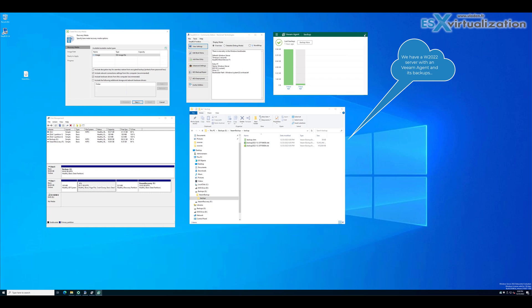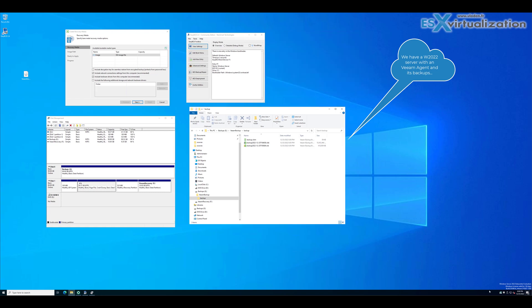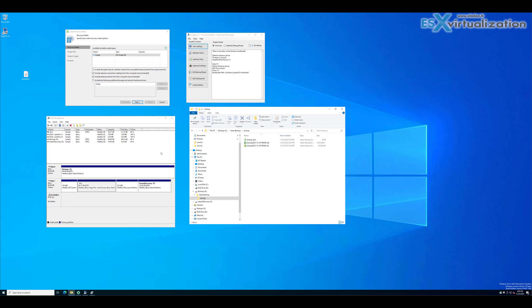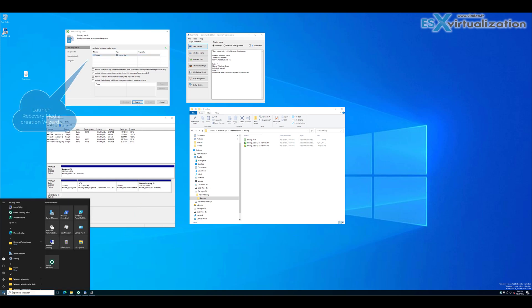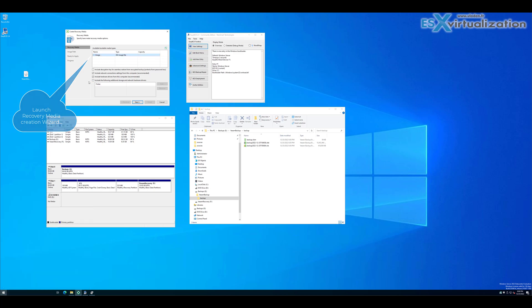I'll show you how to use the recovery media creation wizard to save an ISO. Make sure to include the hardware drivers from this computer and save the ISO on the desktop.